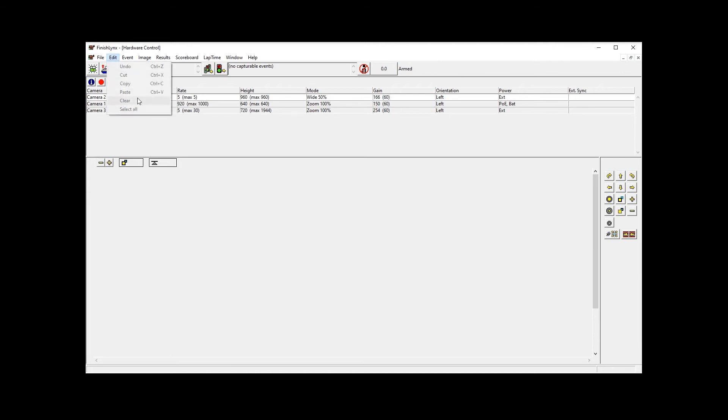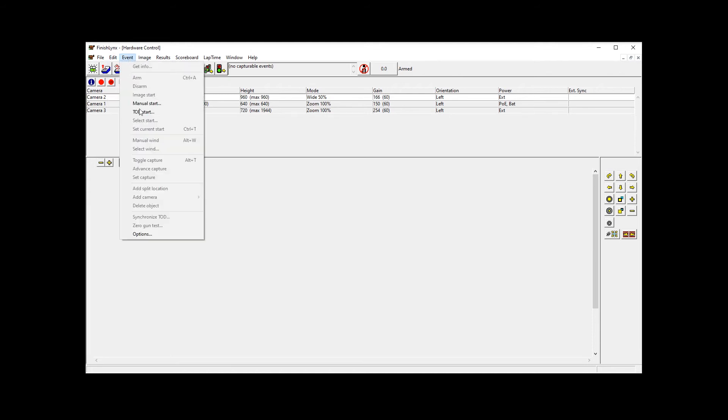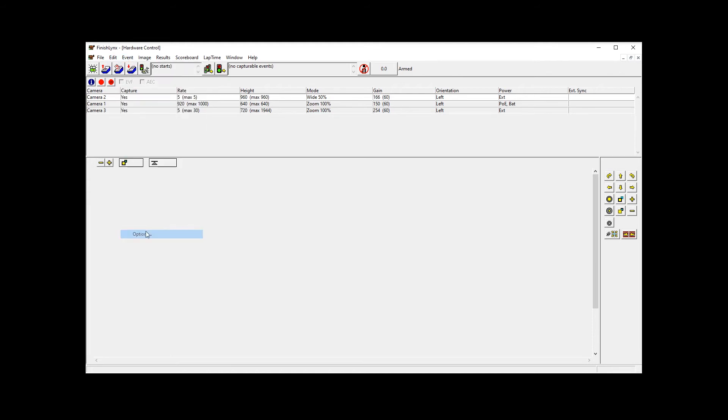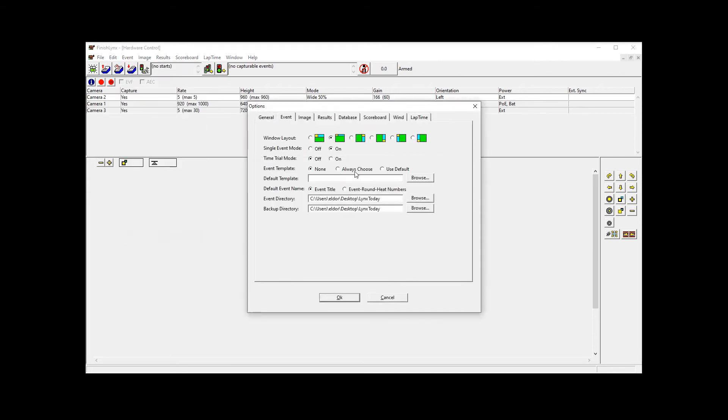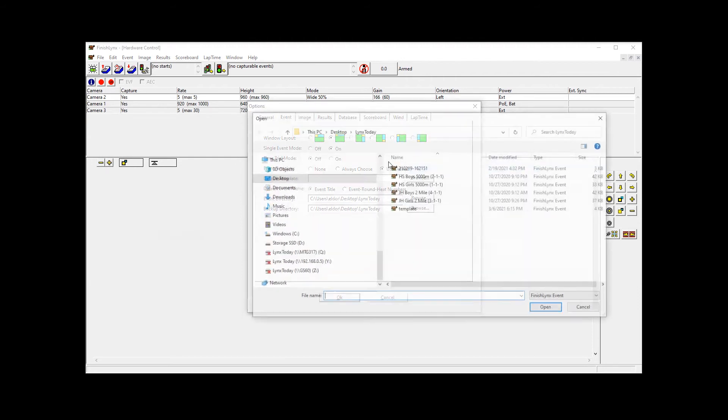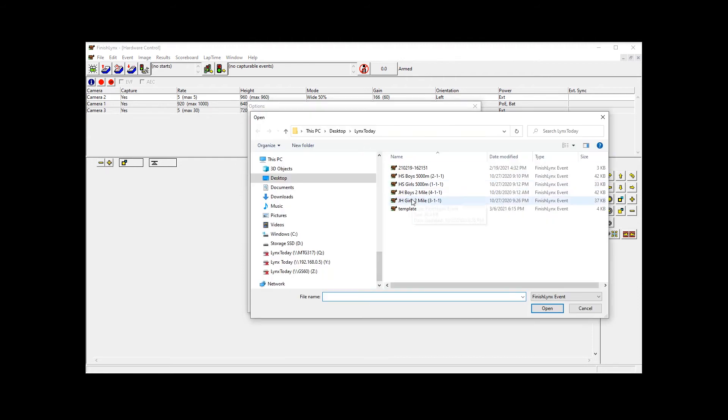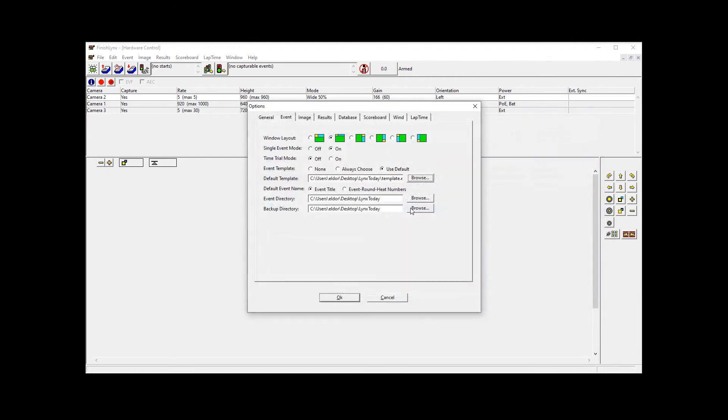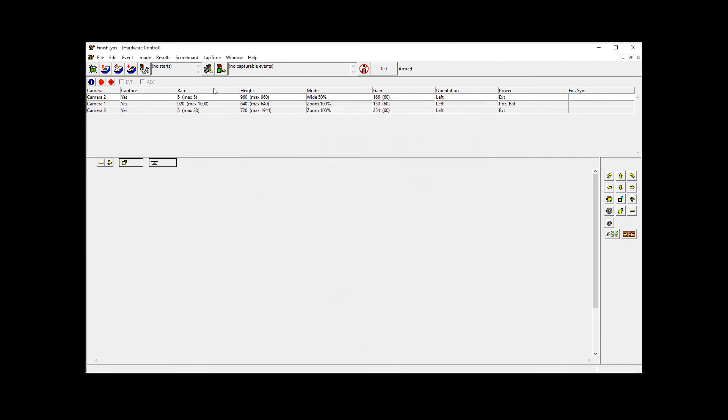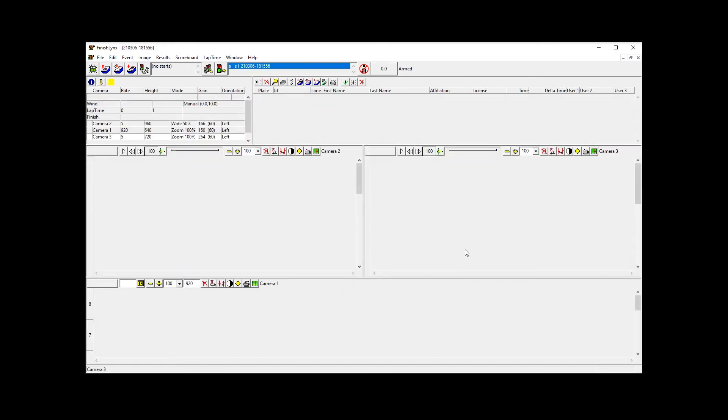And now when we come back into the event menu, we can come to event template and we can use default and select our template. Now, you can choose, obviously, or you can have none, and none will basically load whatever layout is up here. So click OK and now when we load up, you can see we have the three cameras.